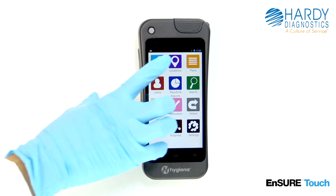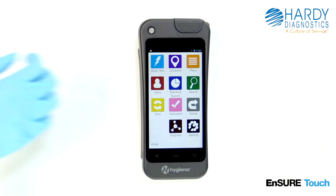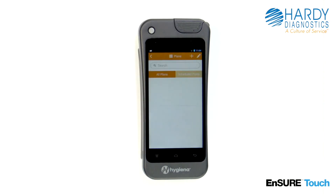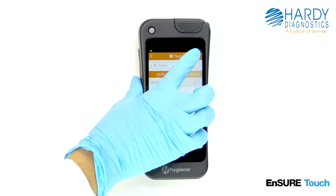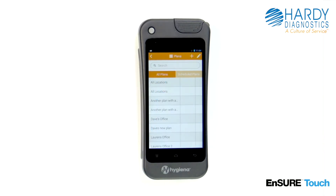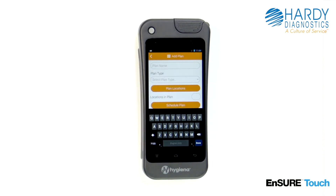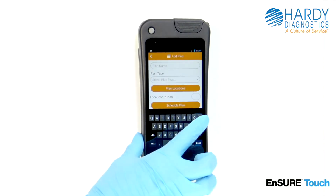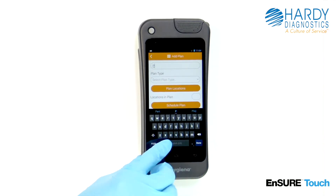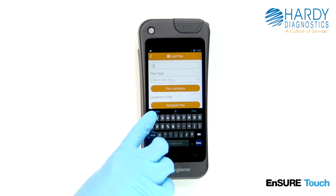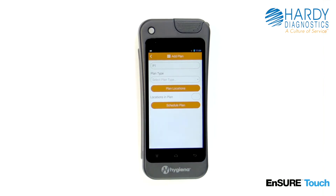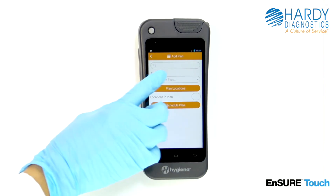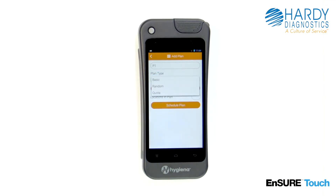To add a plan, touch the plan icon. Touch the add symbol. Enter the plan name. Choose the plan type.